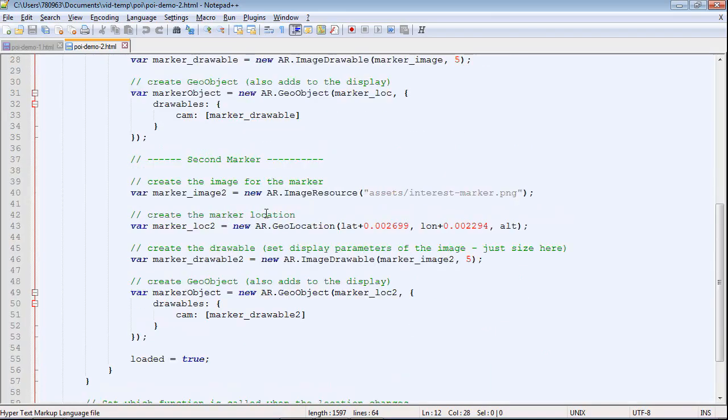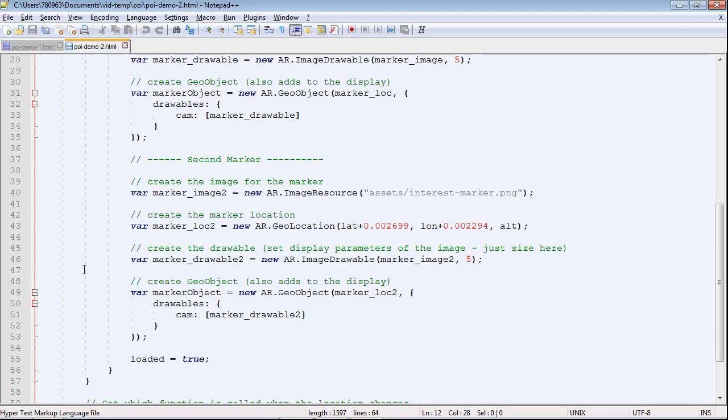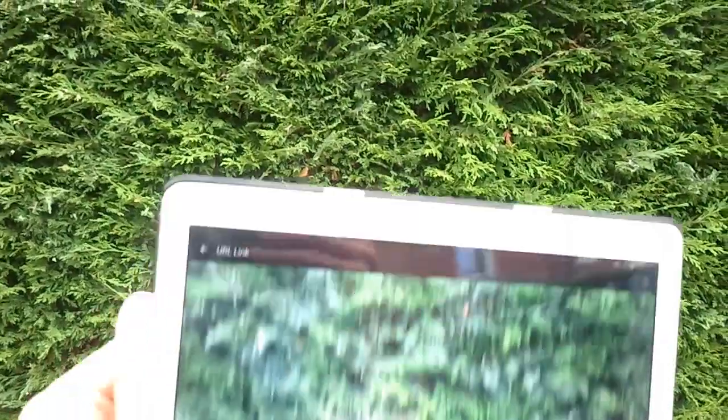How could we add a second marker? In this simple case, we could just copy and paste the same code, just add twos to make different variable names. It's not the most efficient way, but this is the simplest and quickest way to do it.